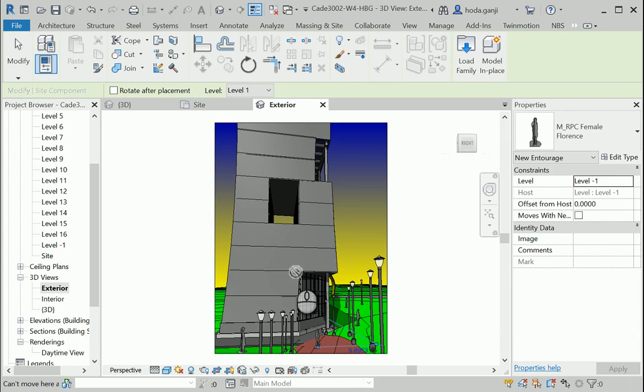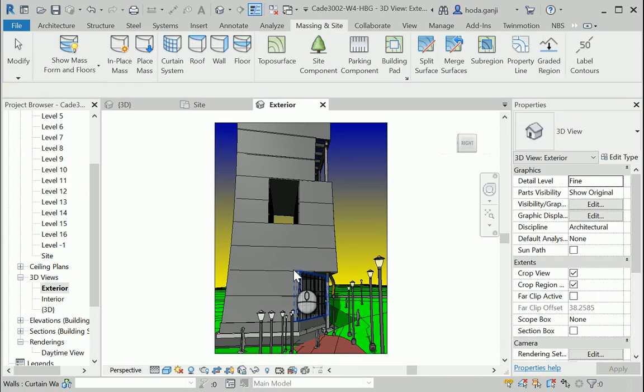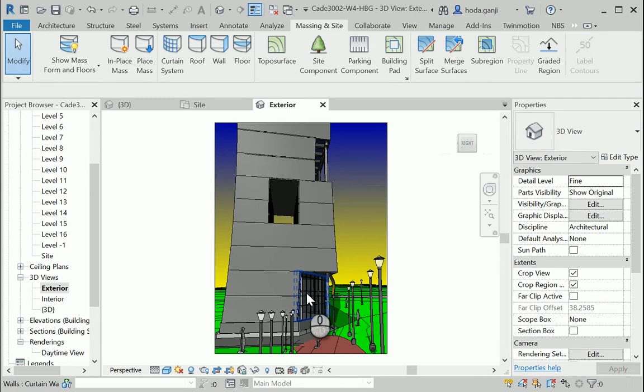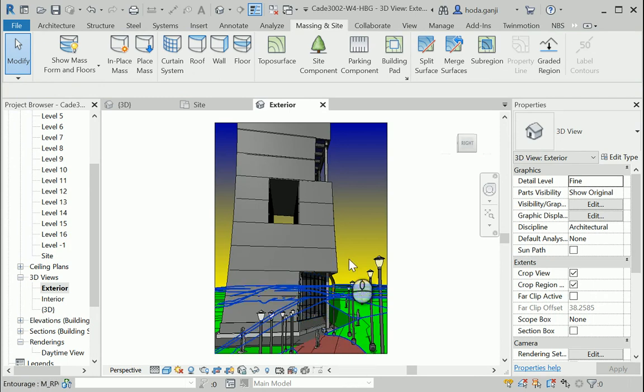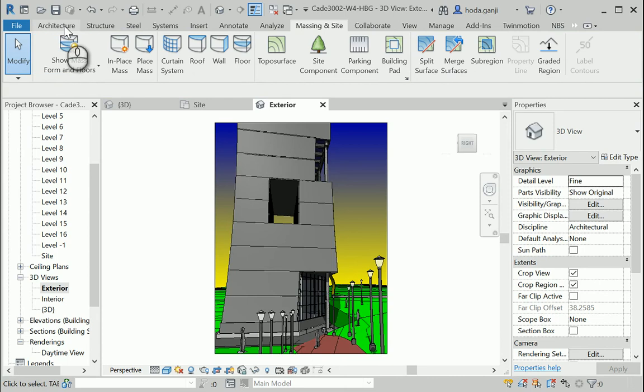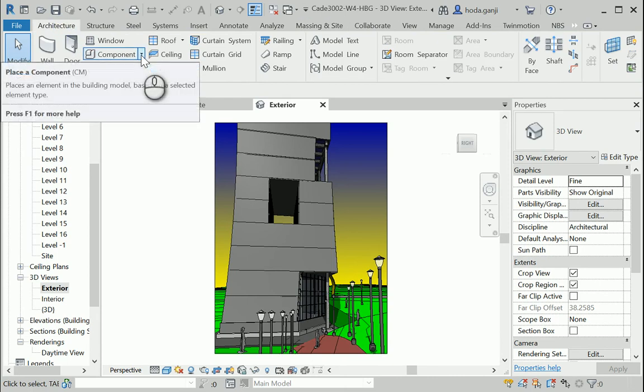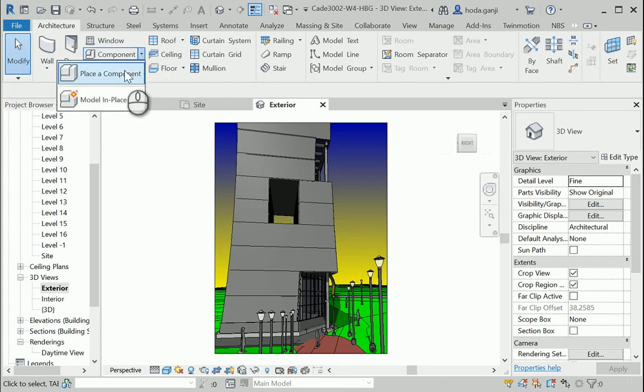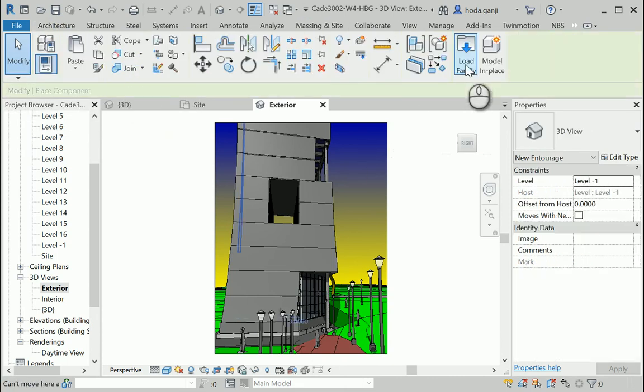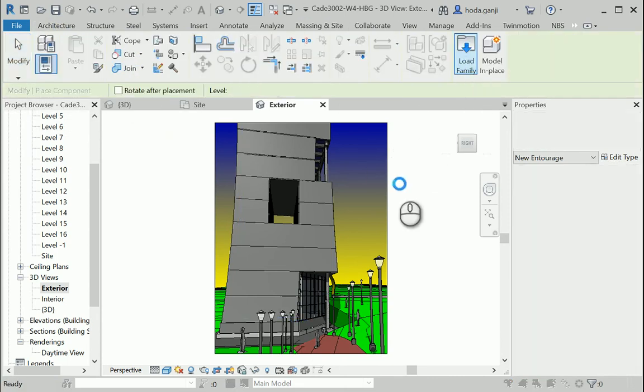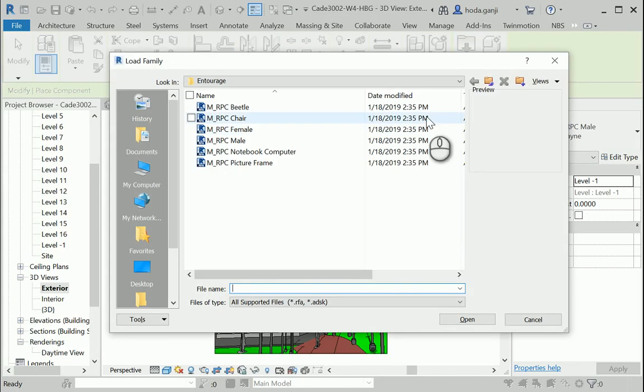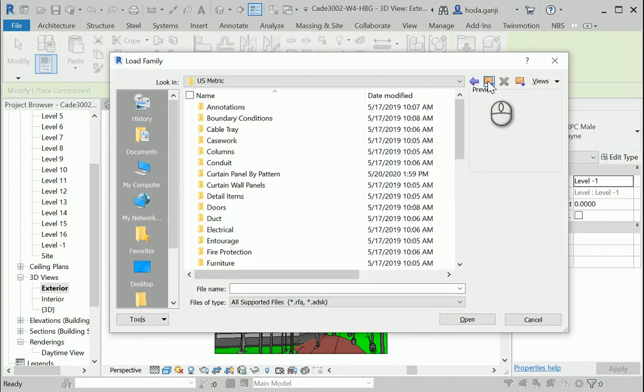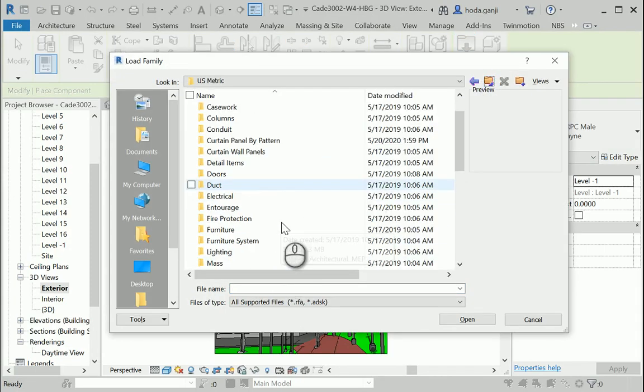Also, it's a good idea that when you are having a nighttime render, you can add some lights inside the space and it's gonna make the render really beautiful. So I'm gonna go back to architecture tab, component, place a component, load family again. I'm gonna go to lighting folder.